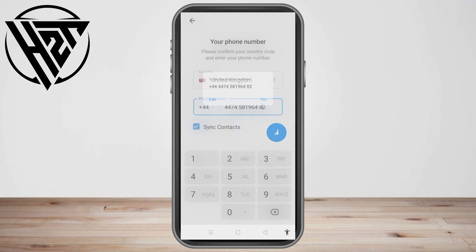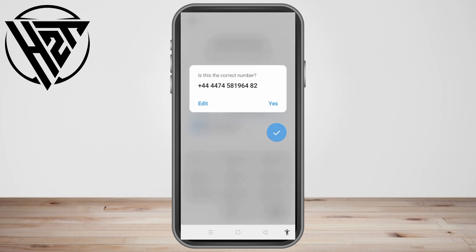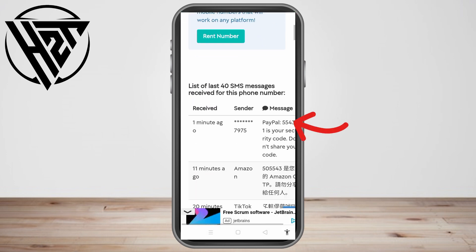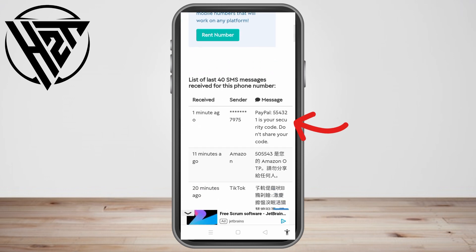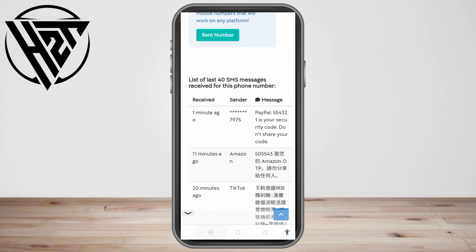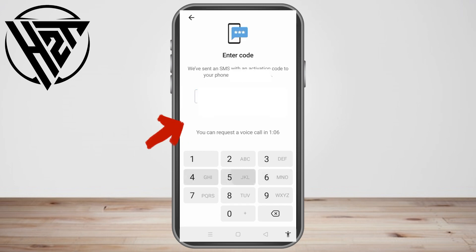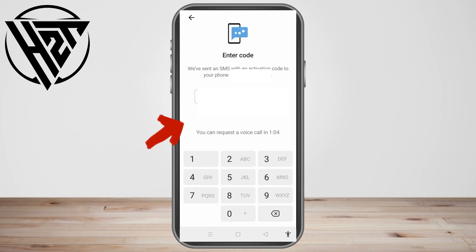Paste the number right here in Telegram and then click yes. Of course they will send you a code to verify that you are using this number, so go back to the temporary number site and wait until you see the Telegram code. Copy that code, go back to Telegram, and paste it in the code field. After you paste your code, you can now use Telegram because you have created an account already.